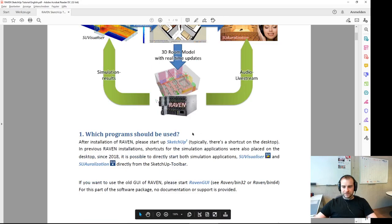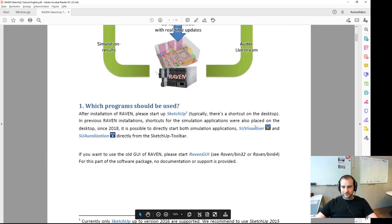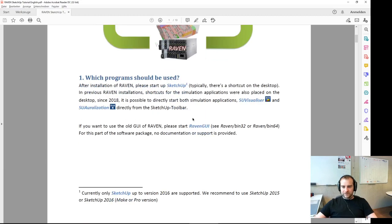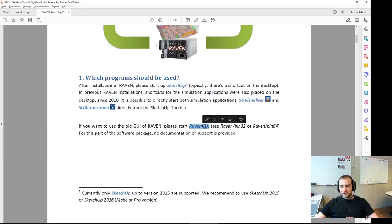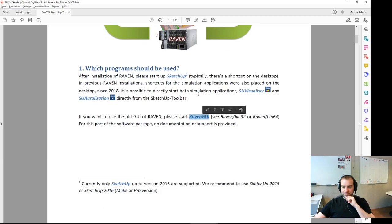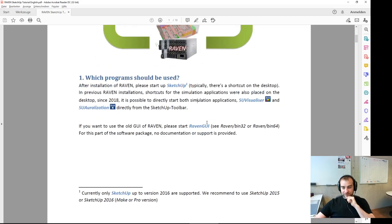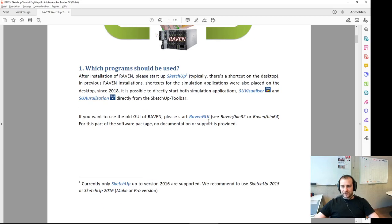Step 1 basically just explains the programs — people obviously need to use SketchUp. Then we have different parts and applications using the Wavn libraries: the SketchUp Visualizer, SketchUp Organization, and also the old Wavn GUI. The SketchUp interface uses the Wavn console application, which is the main simulation core used for command-line based operation, and also for different interfaces such as the MATLAB interface.